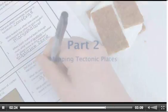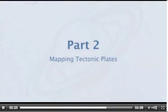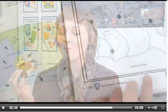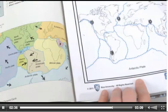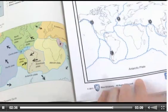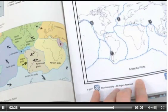Mapping Tectonic Plates: Students will need eight different colors of map pencils — and by the way, it's okay to eat the models now! Use a textbook map or other resource to identify the Earth's eight major lithospheric plates.